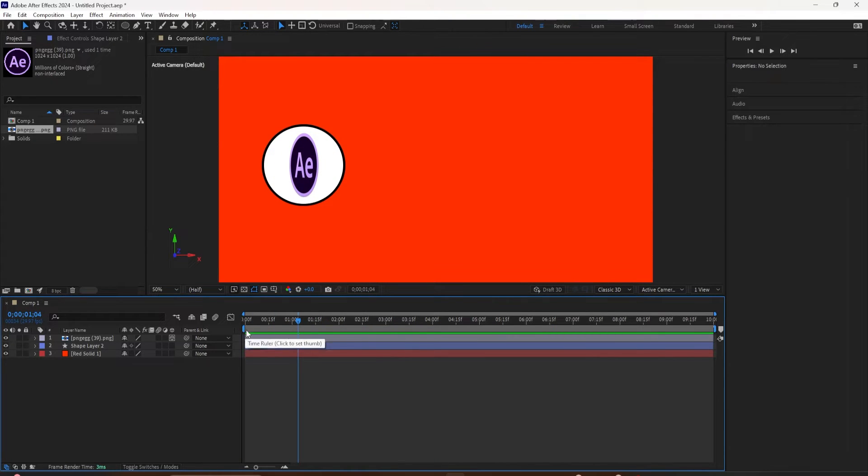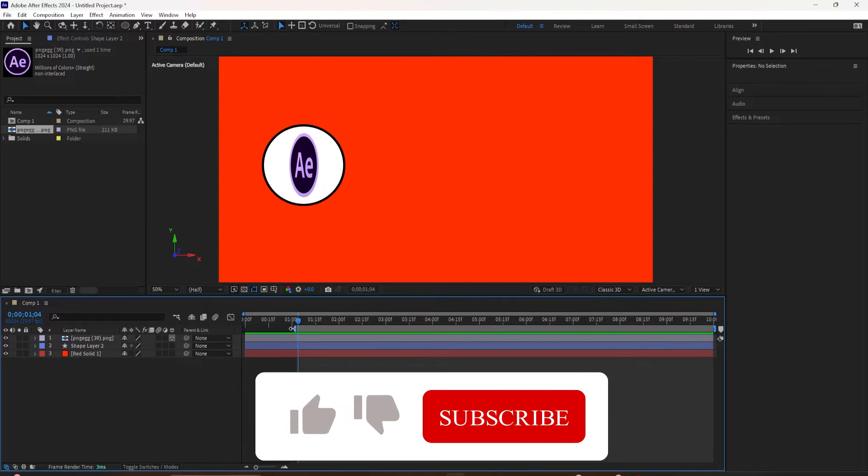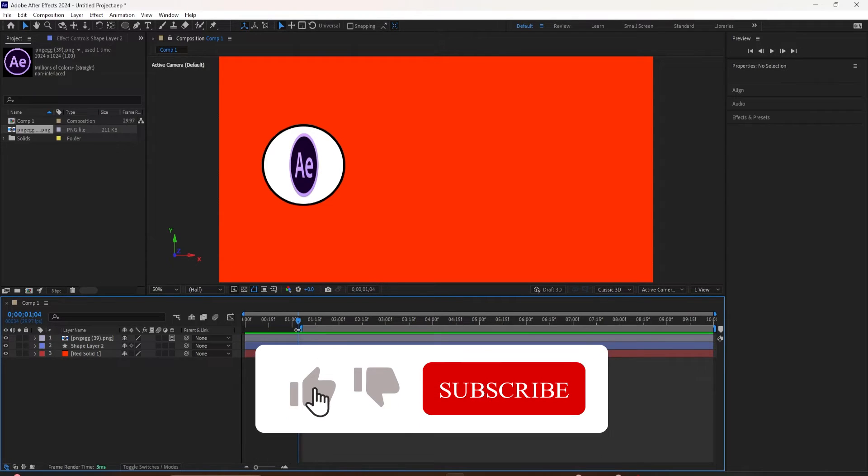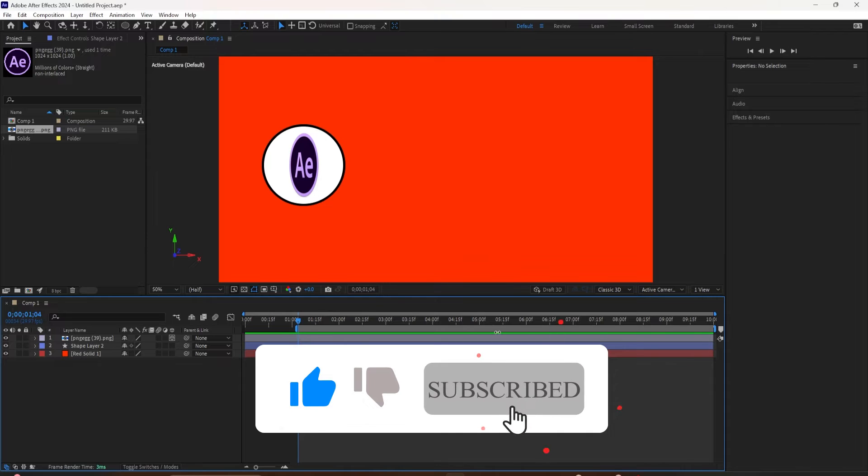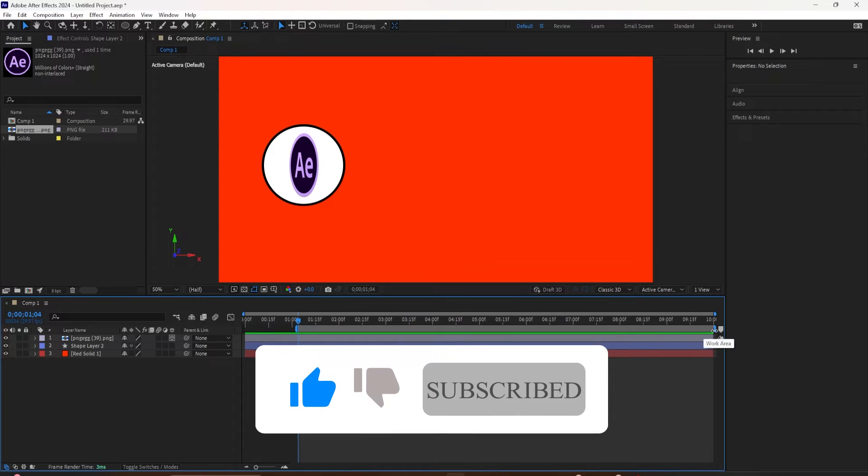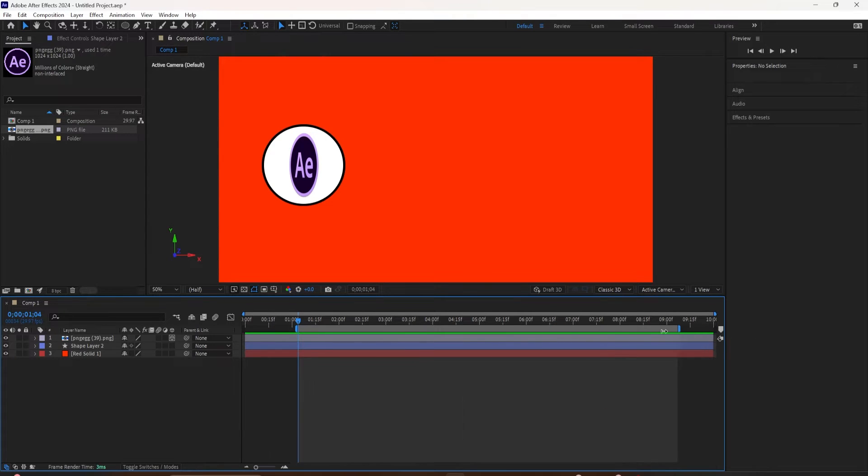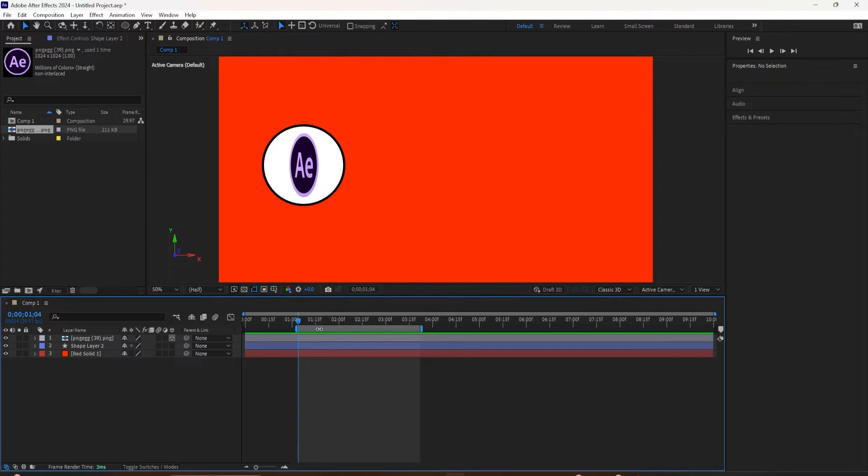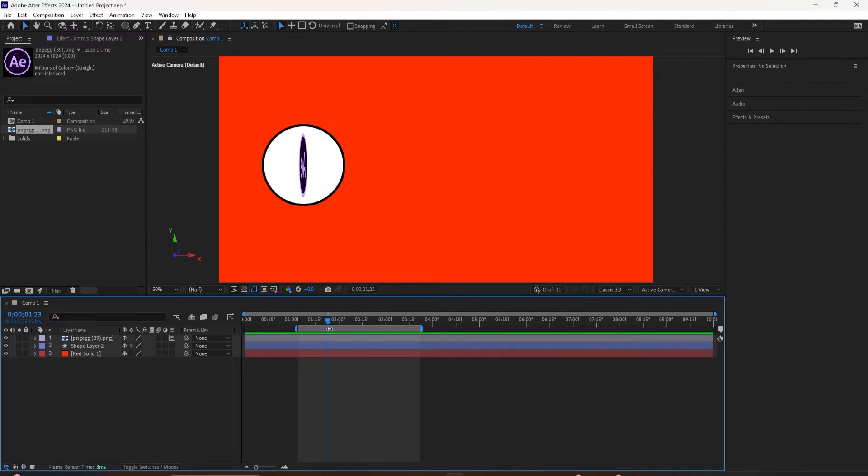You can see the beginning of the work area by these blue handles. If you want to customize it, you just click on the handle and move it in. You can do the same at the end, just click on the little blue handle and move it in. You can also click here and move it around like this.